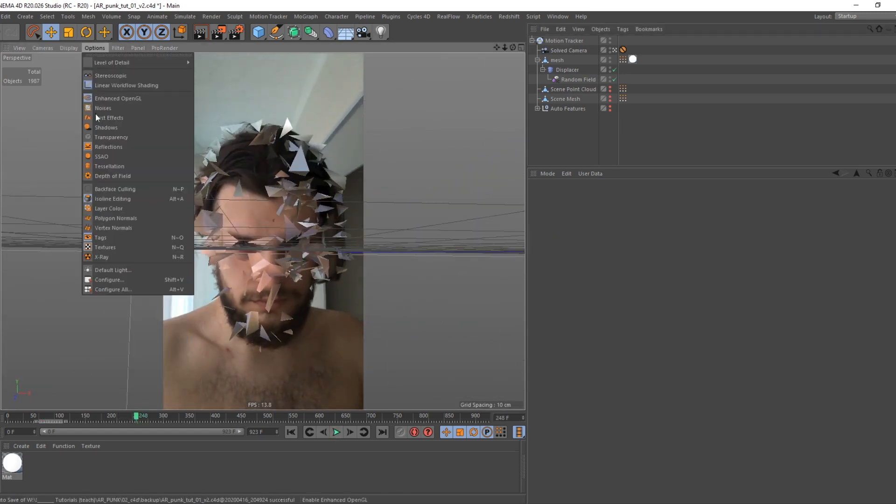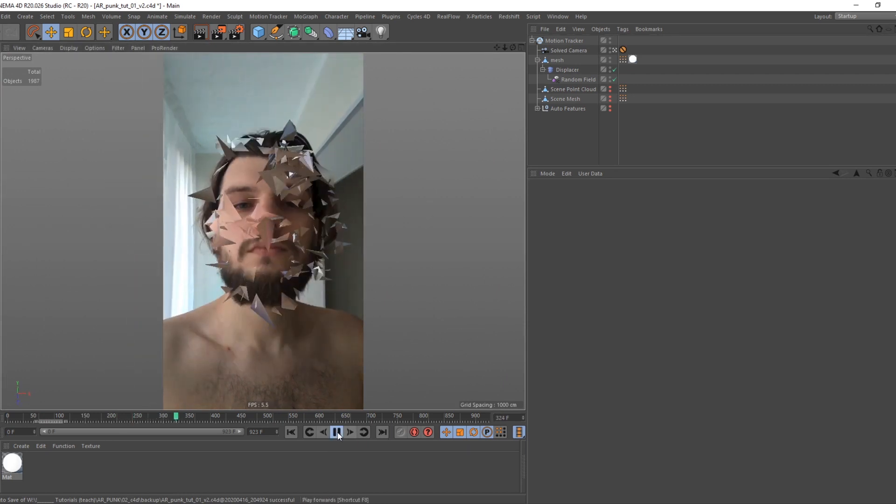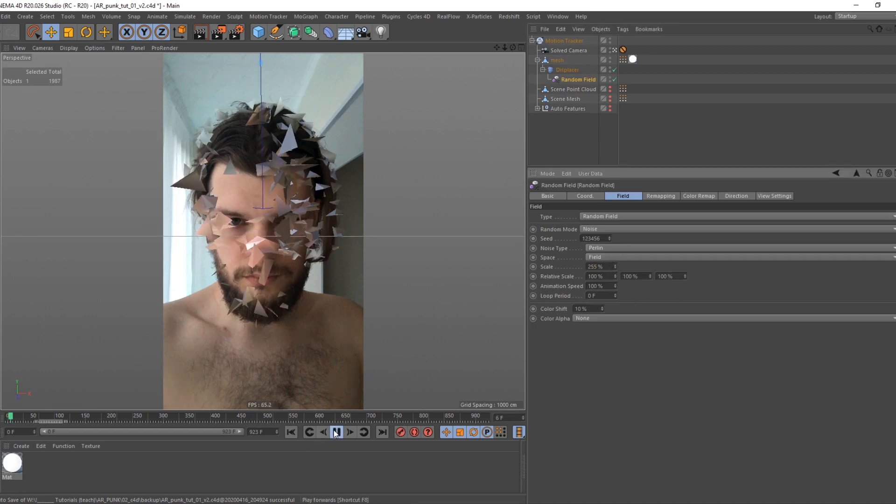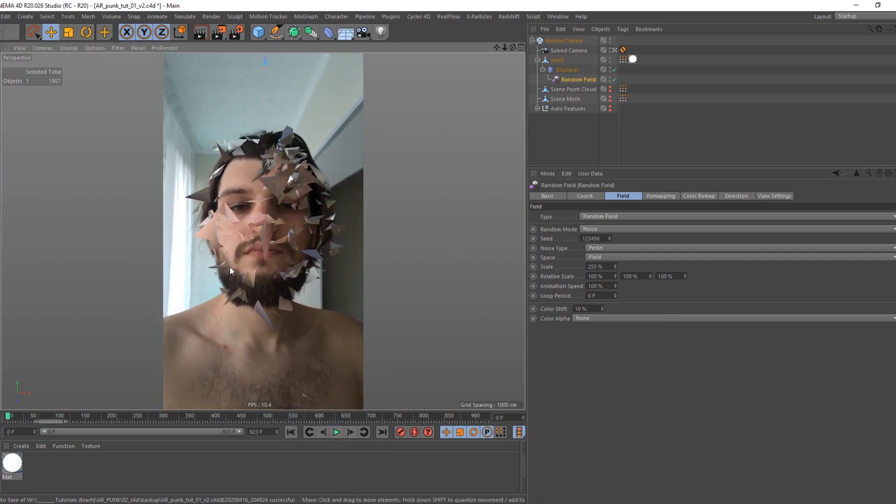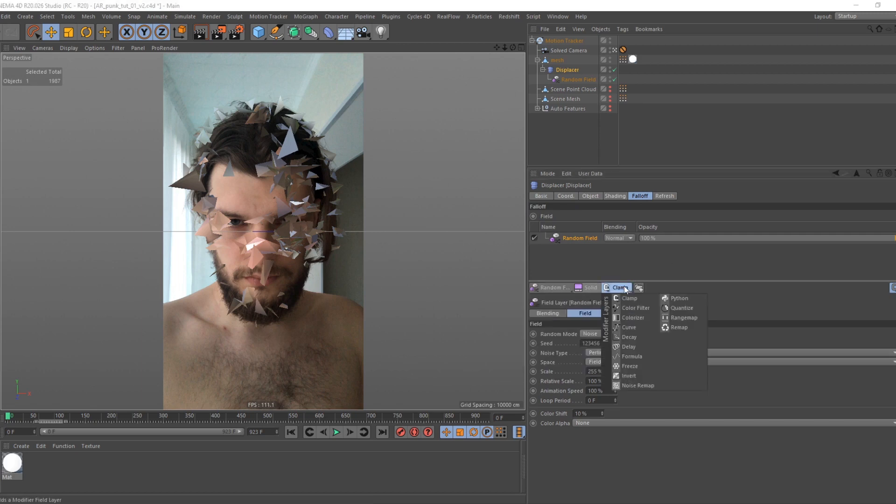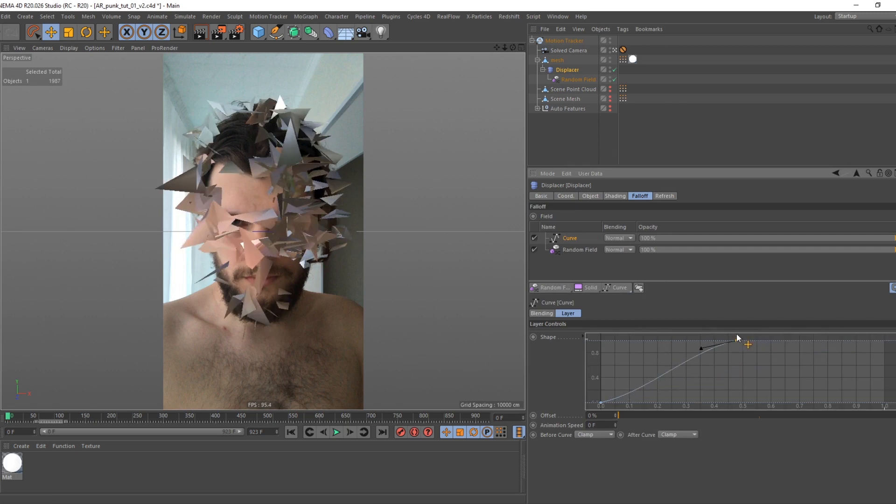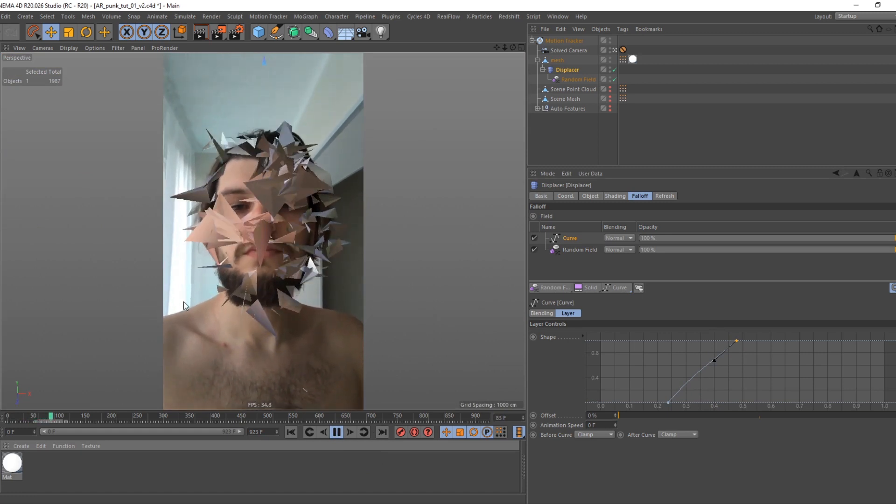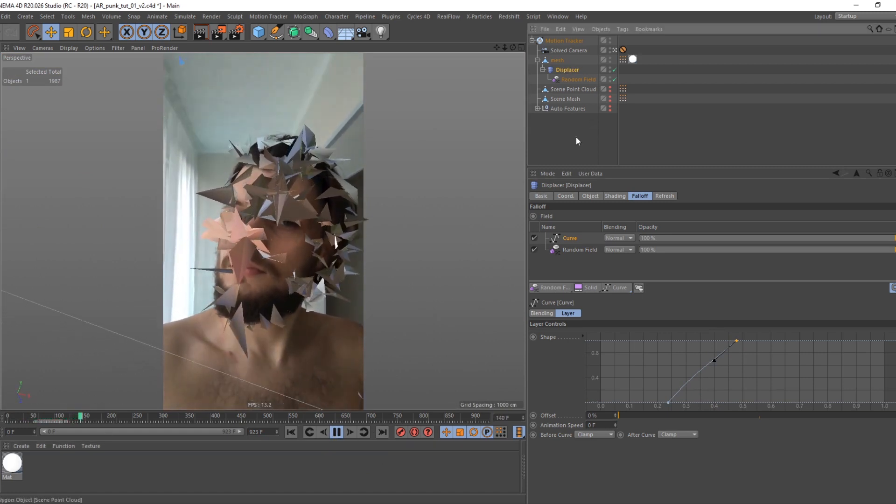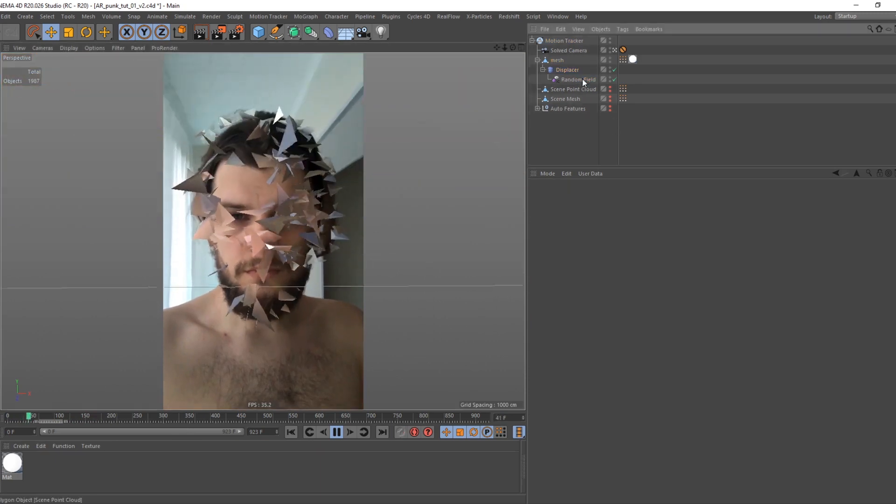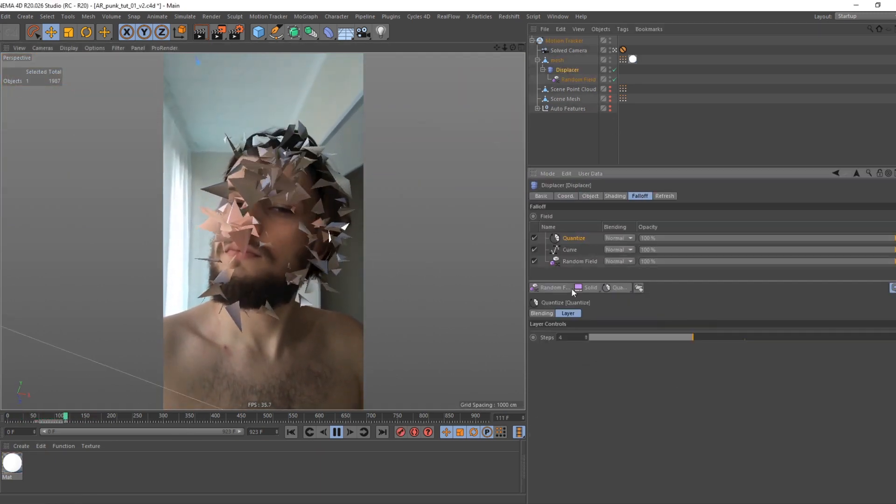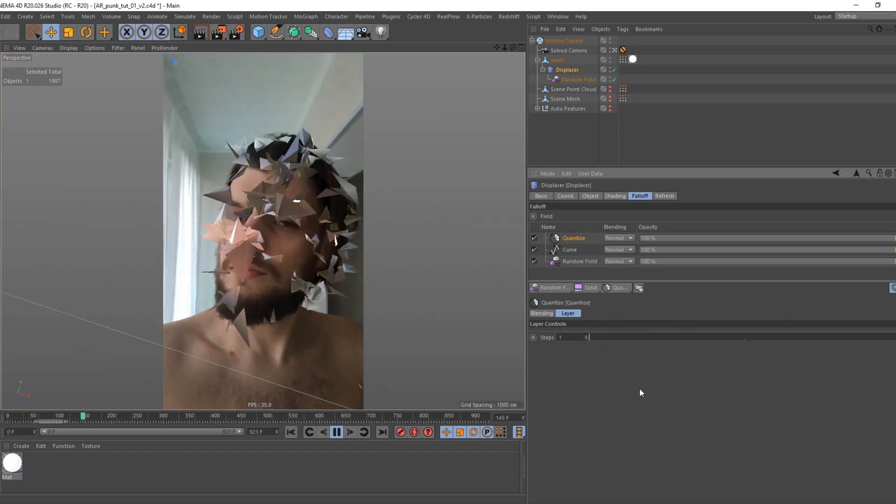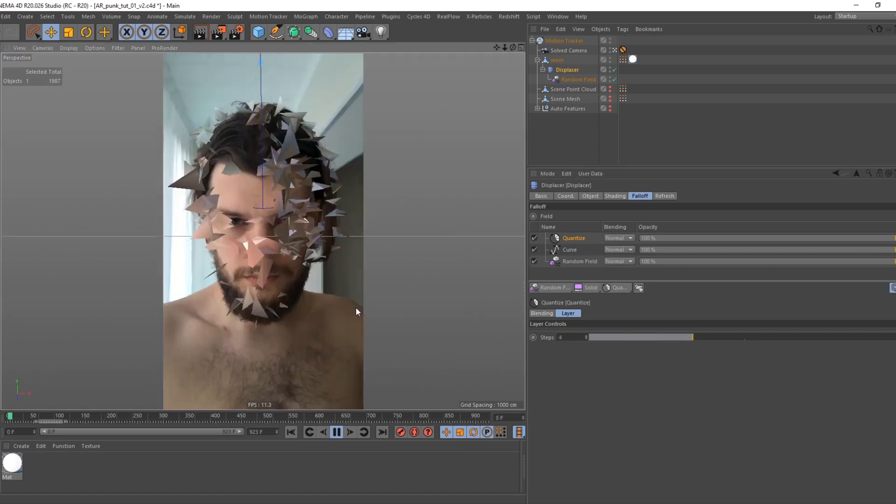In filter tab of viewport, turn off grid. Go back to deformer falloff tab and create curves effect to remap field strength. Create quantize effect - it creates steps in gradients, just like posterize effect but for fields. Play around with settings.